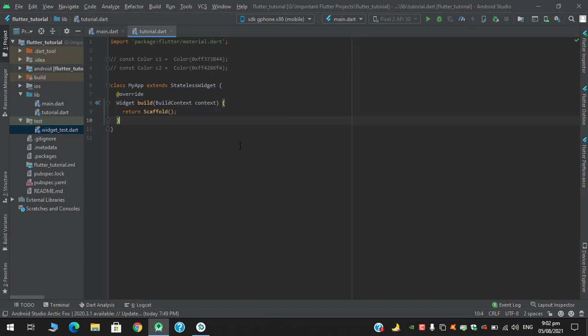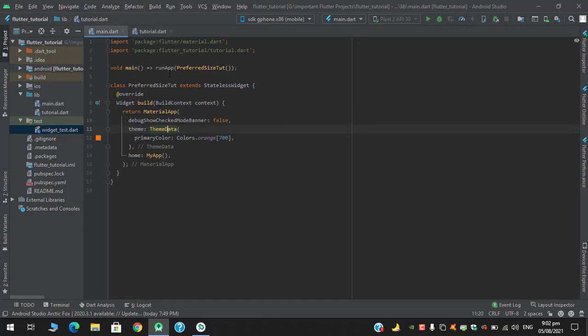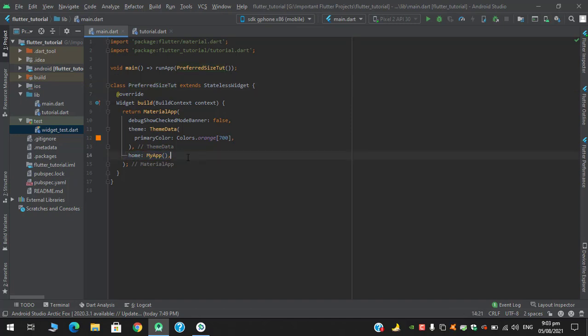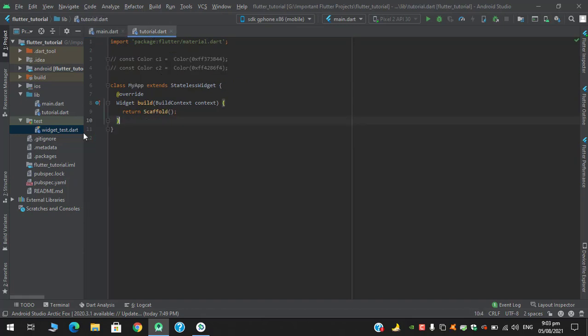Let's implement it. As you can see in the main I have a stateless widget of preferred size tutorial, which I am returning in the home property. I am returning my app which I have created in another dart file, tutorials.dart, and in this I also have a stateless widget returning my app.